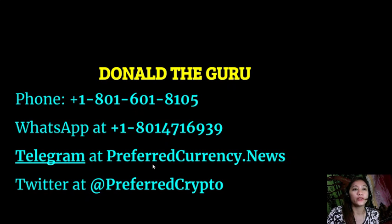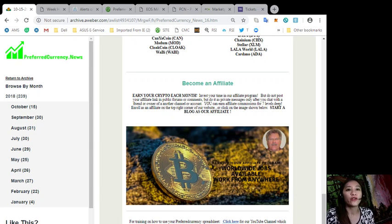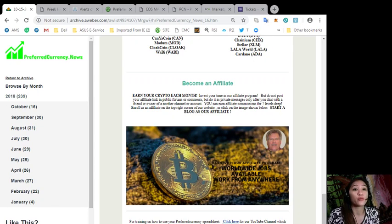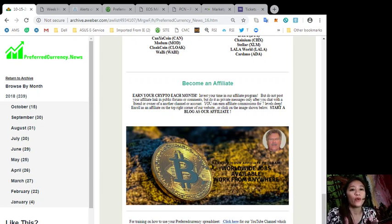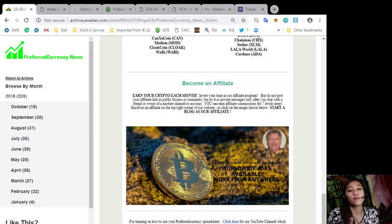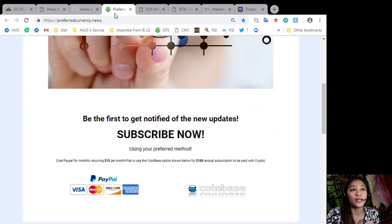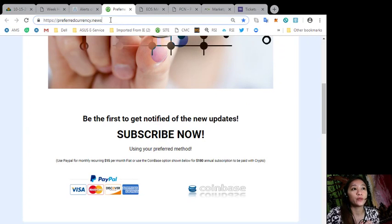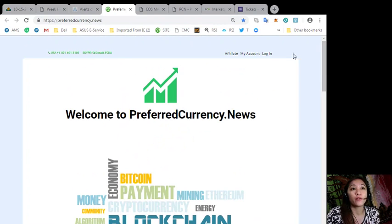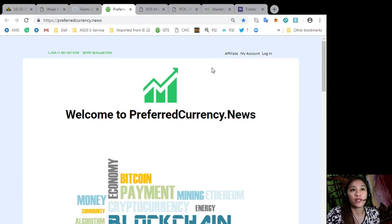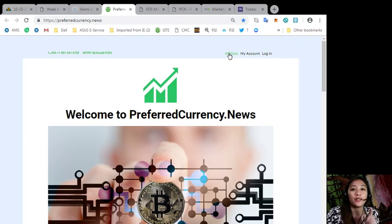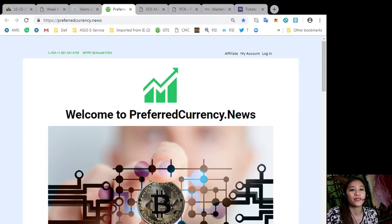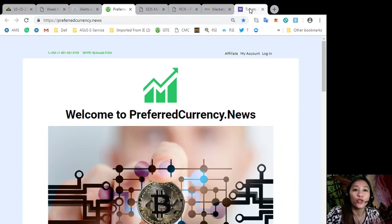We have an affiliate program where you can earn your crypto each month. You can invest your time in our affiliate program where you can earn affiliate commissions for seven levels deep. Simply go to our website at preferredcurrency.news. On the upper right corner of the page, you'll see an affiliation tab. Just click that to sign up and become an affiliate.